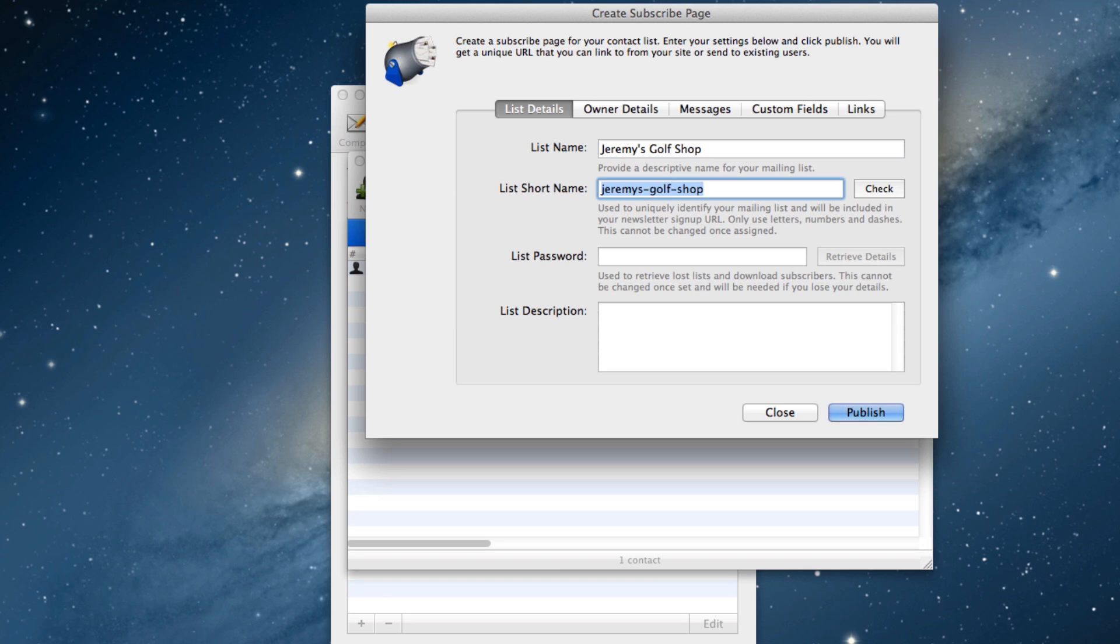The list's short name will be what is used in your signup form's URL. This name must be unique across all MailChute users, so I'll just add some random digits to the end of it to ensure that it is unique. You can do the same if you'd like, or you can click on this check button to see if what you have entered is unique or not.